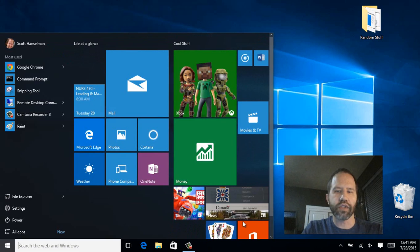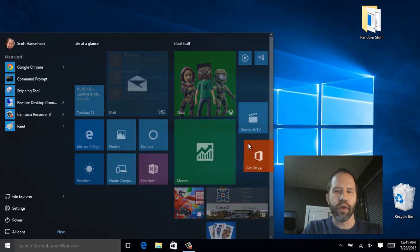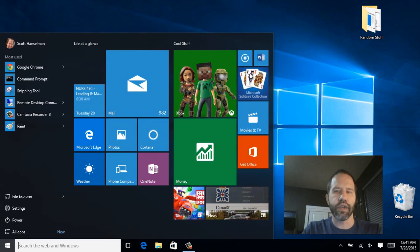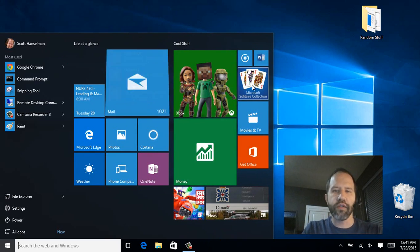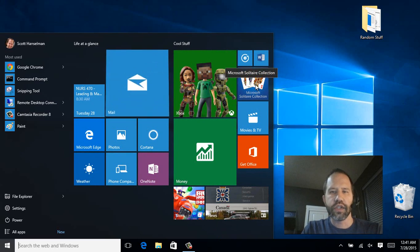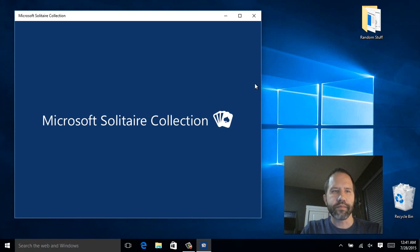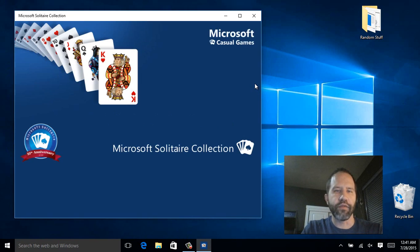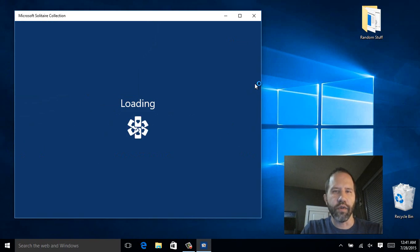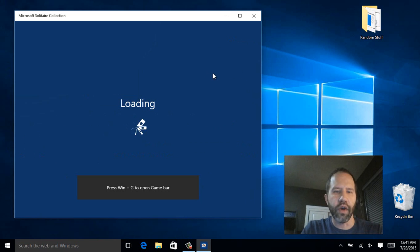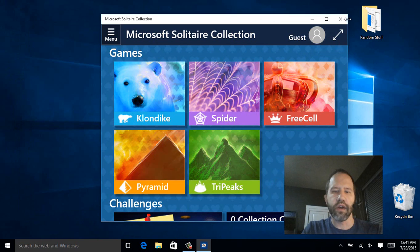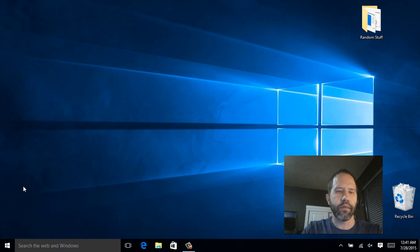So you can really make the start menu your own. And these are the defaults. You'll notice here of course that Solitaire is there as well. A lot of people freak out because they wonder if Solitaire is going to be gone. You actually get a very nice version of Solitaire and you can go to the Windows Store and get other stuff as well.